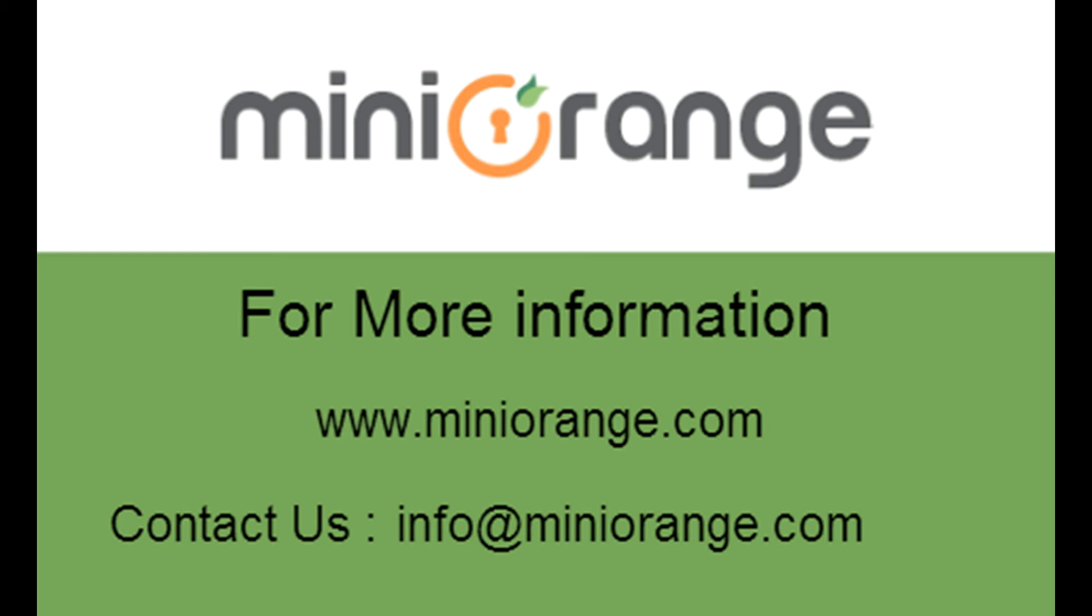Thank you for choosing Mini Orange. For more information, visit MiniOrange.com or contact us at info at MiniOrange.com.